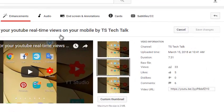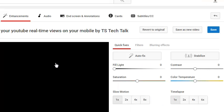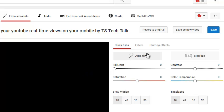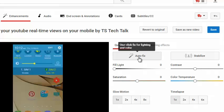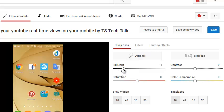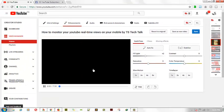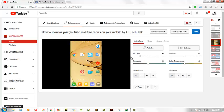Let's go back to the Enhancement area. You should notice it has more options than the normal trim I just did. You can notice that it has an Auto Fix option as well.